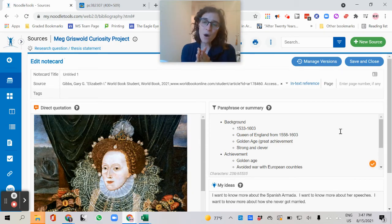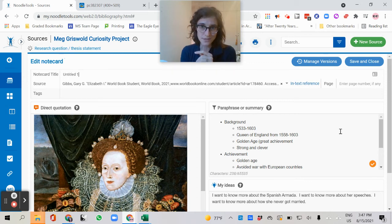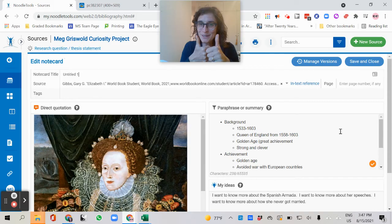So now you have been reminded or you've learned how to use NoodleTools note cards for a source that you've added. Happy researching.